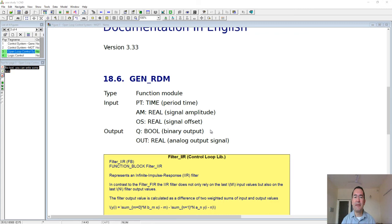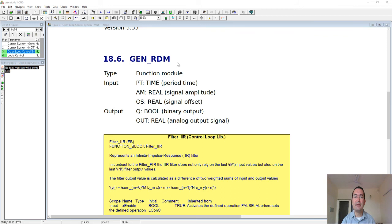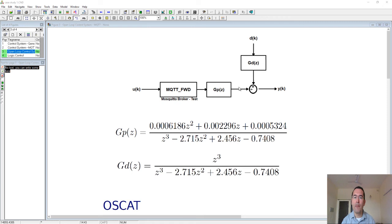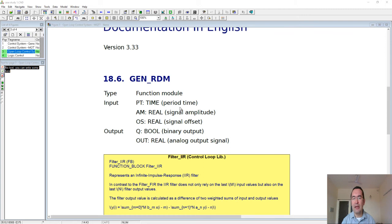For Codesys, specifically we will use this function gen_rdm—this is a generator of random numbers. We will use this generator to simulate this disturbance here. This is the time period; each period this function will generate a different number. This is the amplitude—in fact the maximum minus the minimum—and this is the offset.